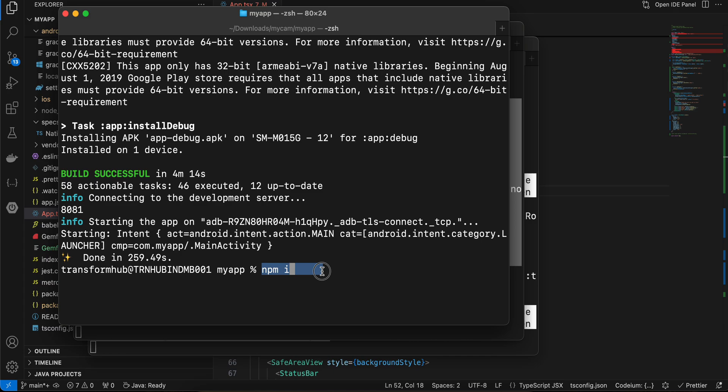Then you can just run this particular command yarn ios or yarn android, however you run your project. The important thing which you have to remember is install brew install watchman, even though watchman is already installed in your computer. You have to install it again.